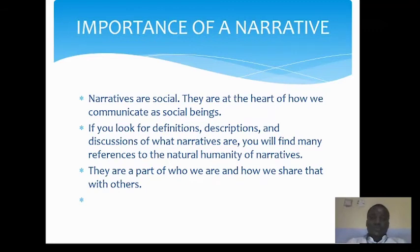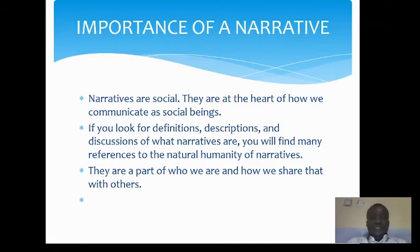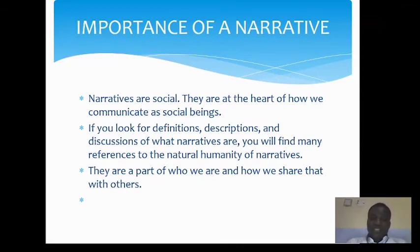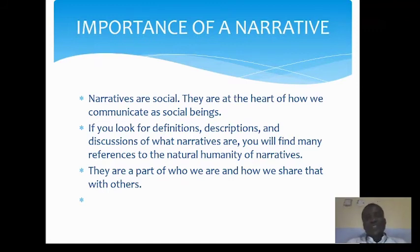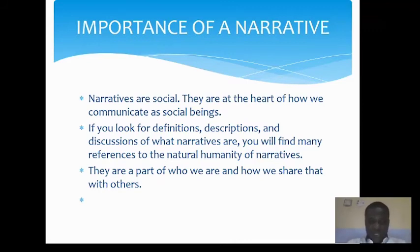Narratives are social — they are at the heart of how we communicate as social beings. You write in line with your temperament — there are many things that inspire the way you write and think. It depends on what you learn, the experiences you've had, and how you want to pass them on. If you look for definitions, descriptions, and discussions of what narratives are, you will find many references to the natural humanity of narratives — they are a part of who we are and how we share that with others.